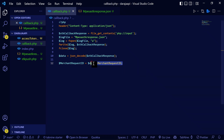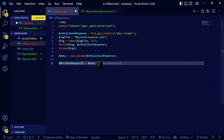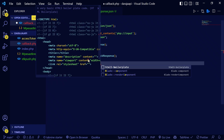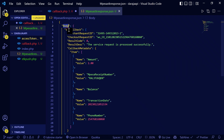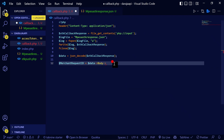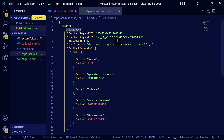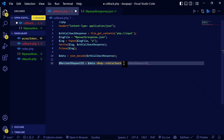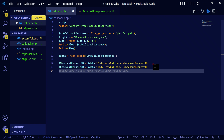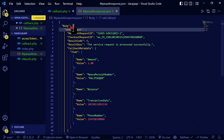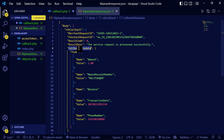What we're going to do is include `$stkBody`. Now if you want to get all the data, we include this and we write: `$body->stkCallback` — then you can get the merchant ID, which is that field. You can also get the result code from the callback: `$body->stkCallback->ResultCode`.